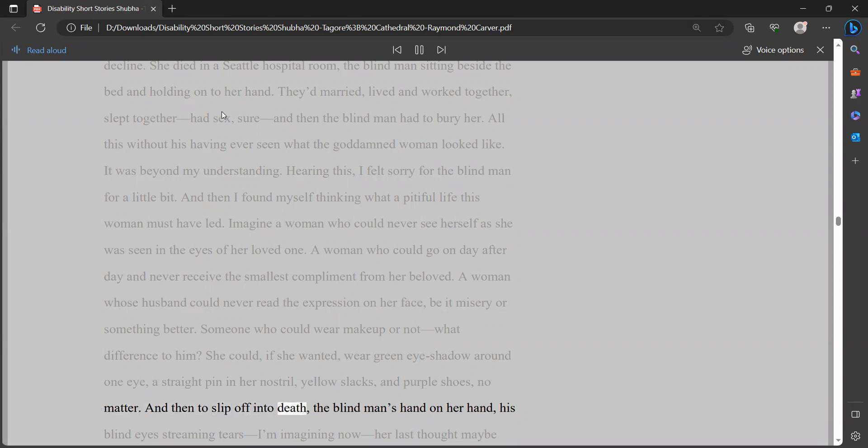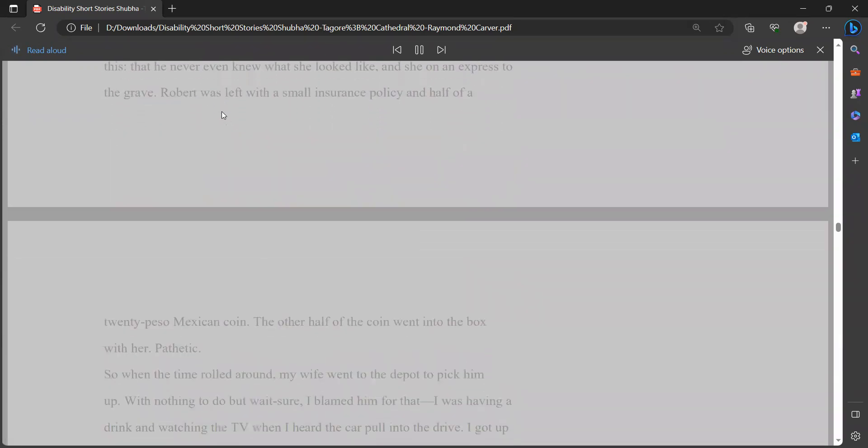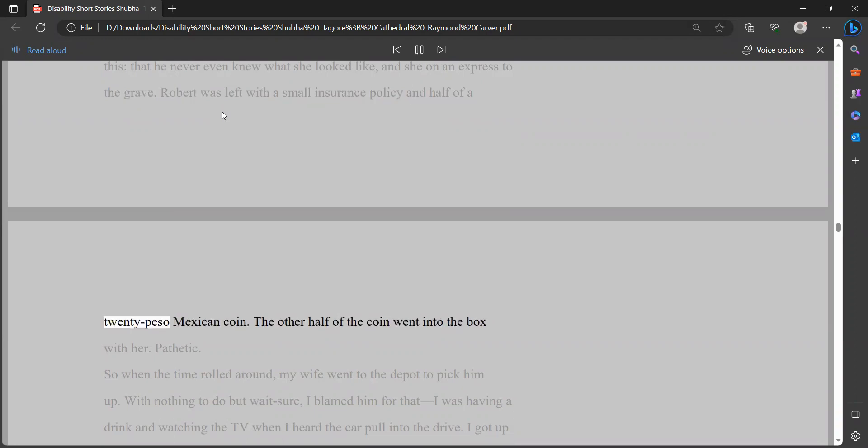Someone who could wear makeup or not, what difference to him? She could, if she wanted, wear green eyeshadow around one eye, a straight pin in her nostril, yellow slacks, and purple shoes, no matter. And then to slip off into death, the blind man's hand on her hand, his blind eyes streaming tears - I'm imagining now - her last thought maybe this: that he never even knew what she looked like, and she on an express to the grave. Robert was left with a small insurance policy and half of a 20-peso Mexican coin. The other half of the coin went into the box with her. Pathetic.